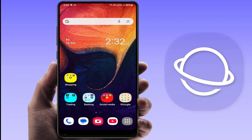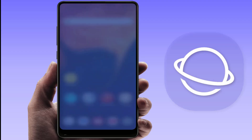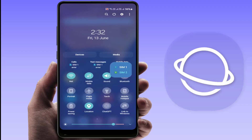Hello guys, hope you are all doing well. Today I'm back with one of the most interesting videos. In this tutorial, I'm going to show you how to fix the issue where only one SIM is granting internet on your Samsung phone, even though both SIM cards have an active data plan. Let's solve this issue step by step.